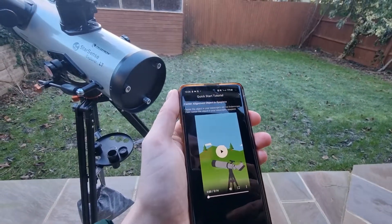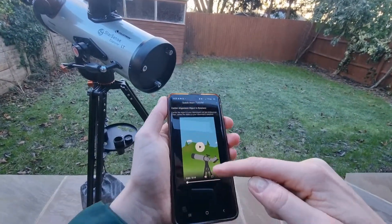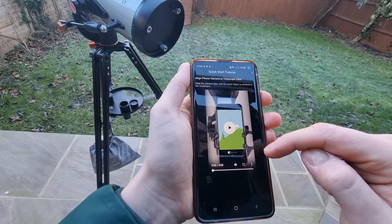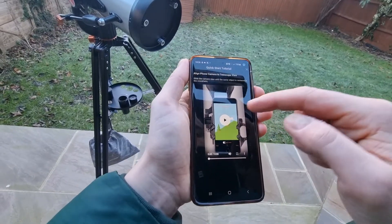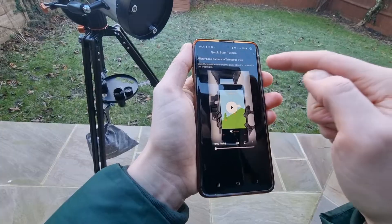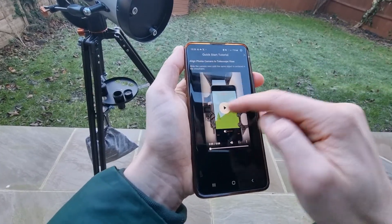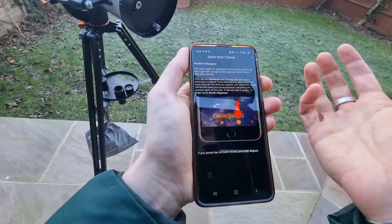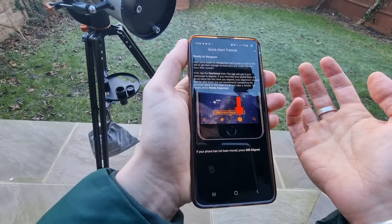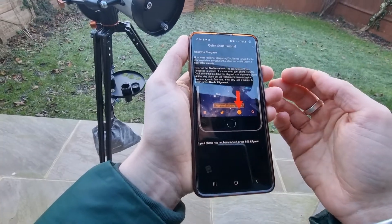Then you center the object in your telescope's eyepiece, but again you get instruction videos — only 14 seconds, very simple. Then you need to align your phone camera to the telescope view via some crosshairs: you just slide the camera view until the same object is centered in the crosshairs. And then it says we're ready to stargaze — you'll need to wait for the sky to get dark enough to see the stars.